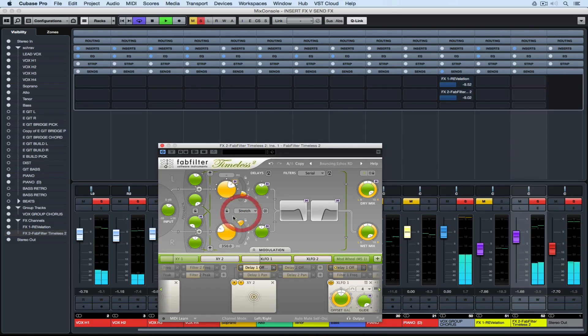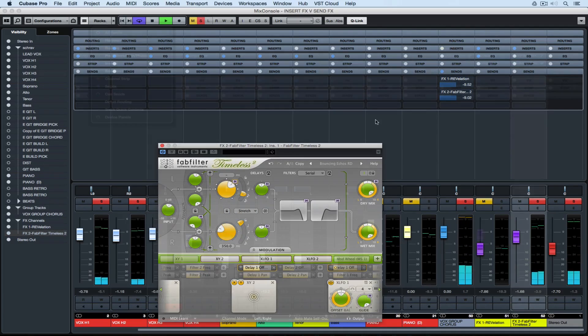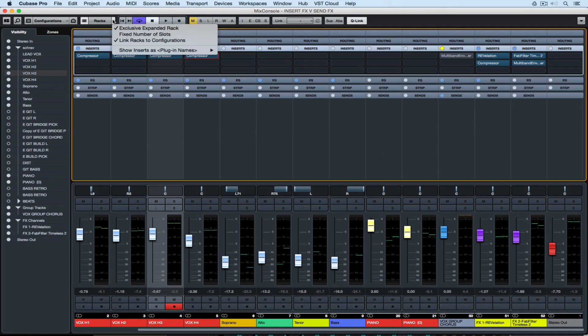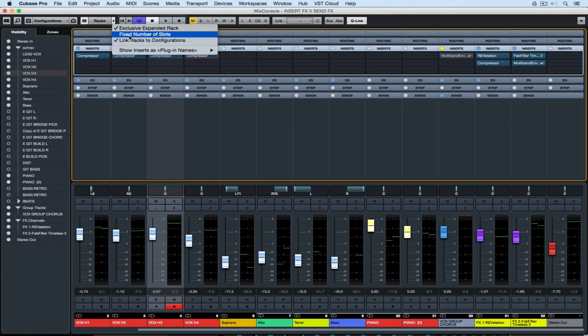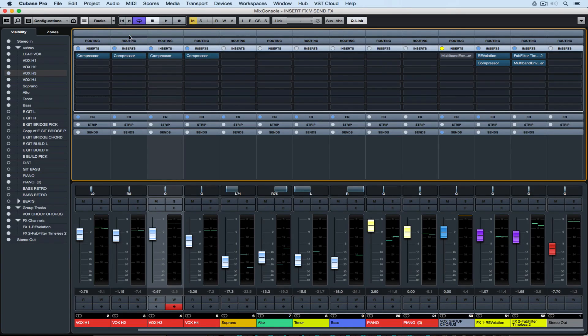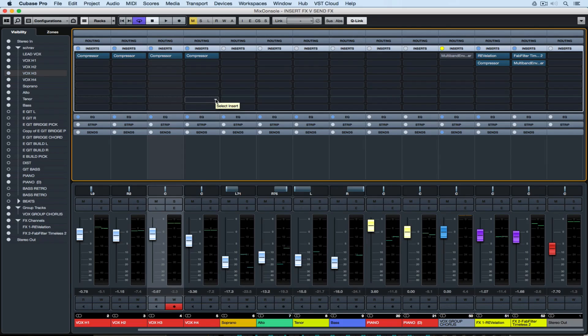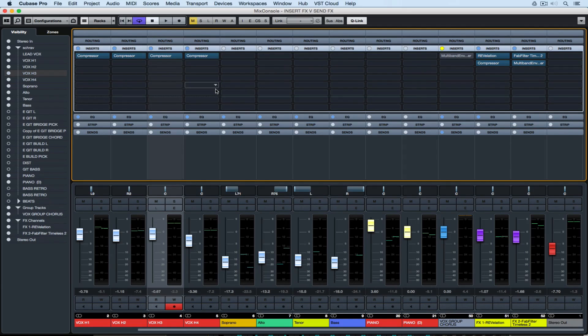The first six slots on the insert rack are pre-fader, meaning that if I move my fader on that individual channel it's not going to affect the signal that I'm sending to something like a compressor. I would always put dynamic processing in those first six pre slots.